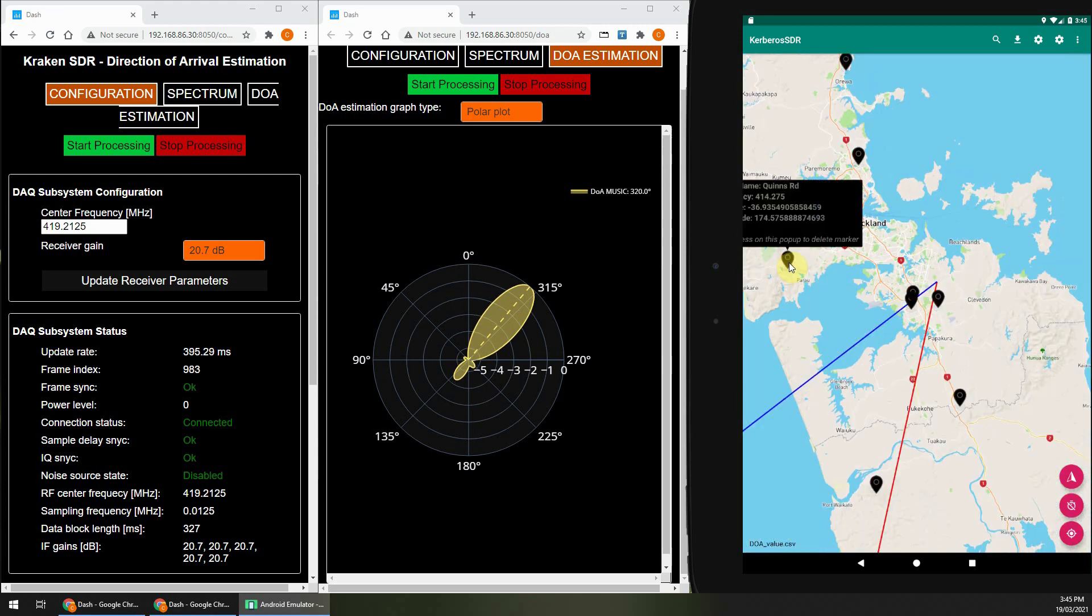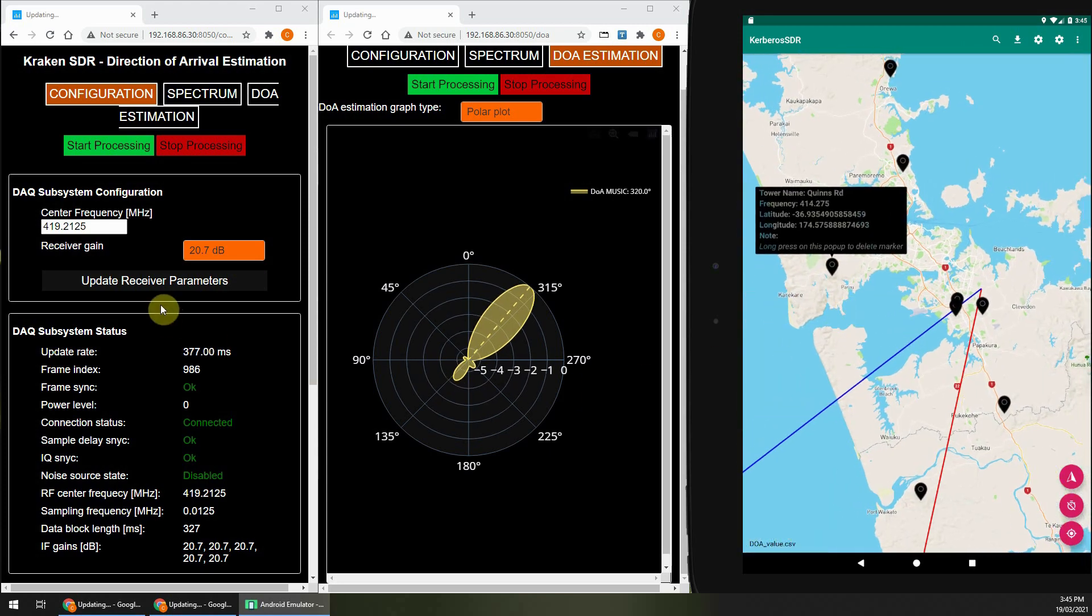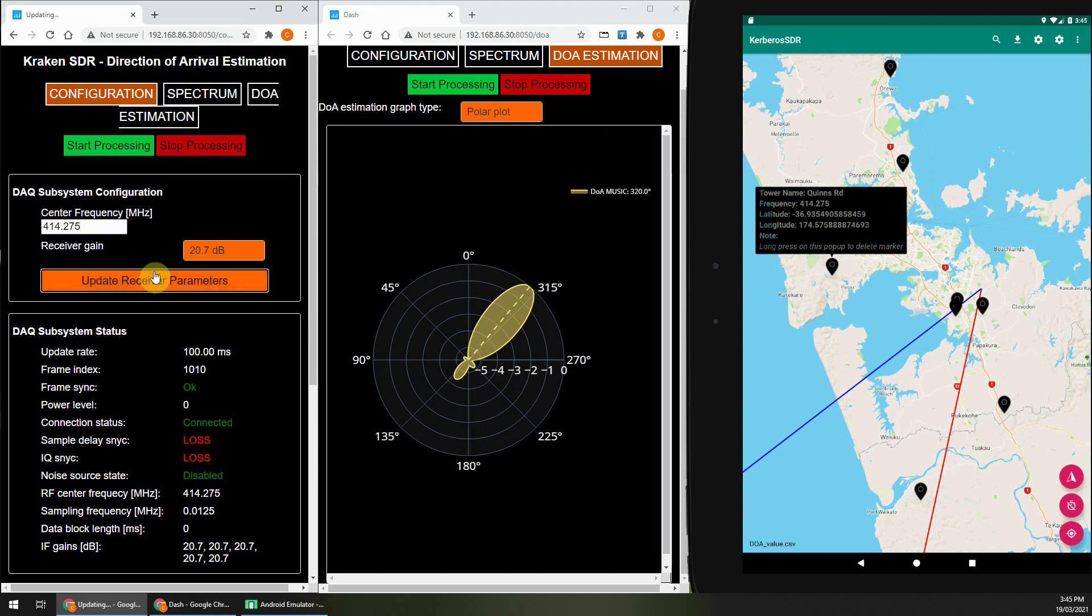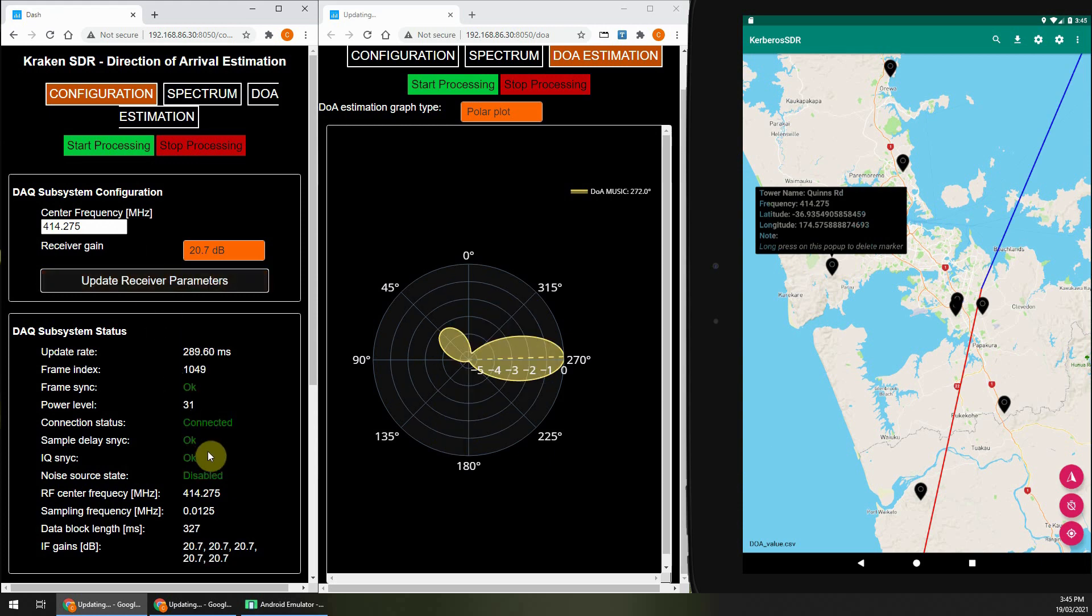Now let's try a transmitter that's about 35 kilometers away. Enter the frequency, click Update, give it a few seconds to sync, and the bearing lines will update.